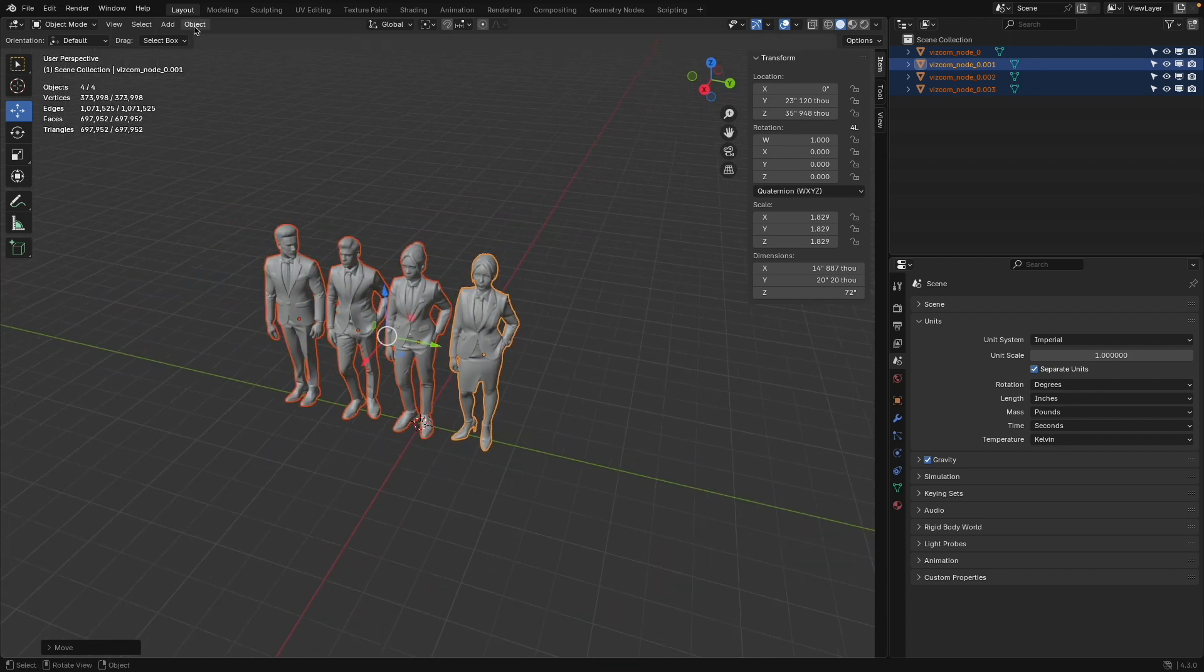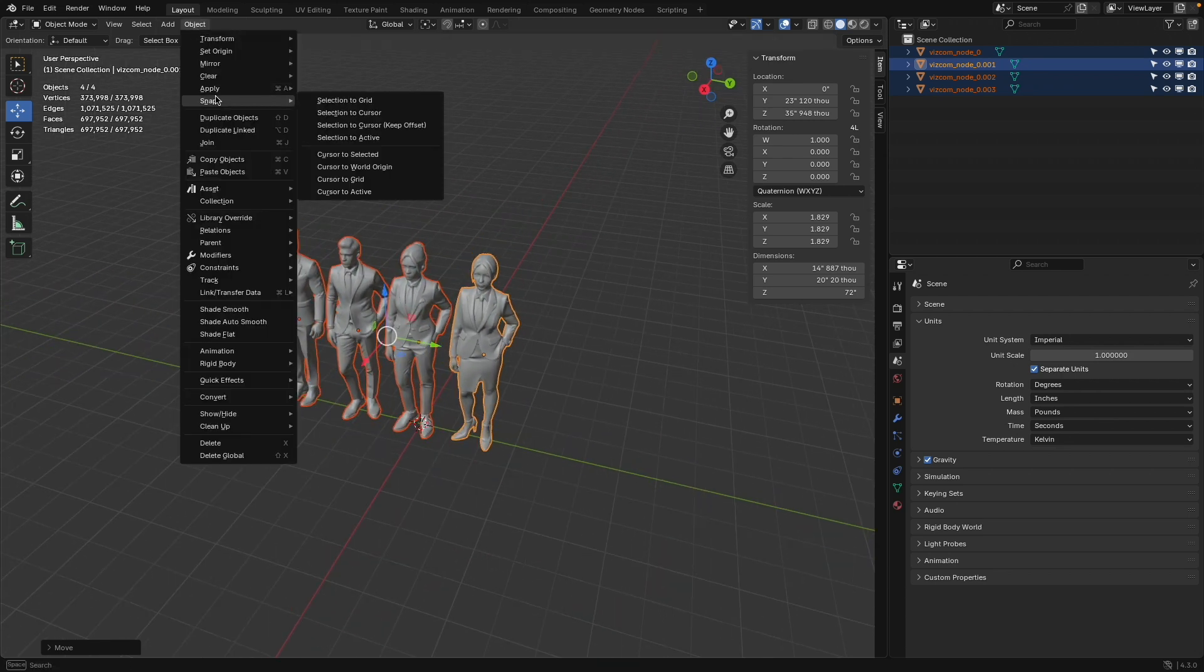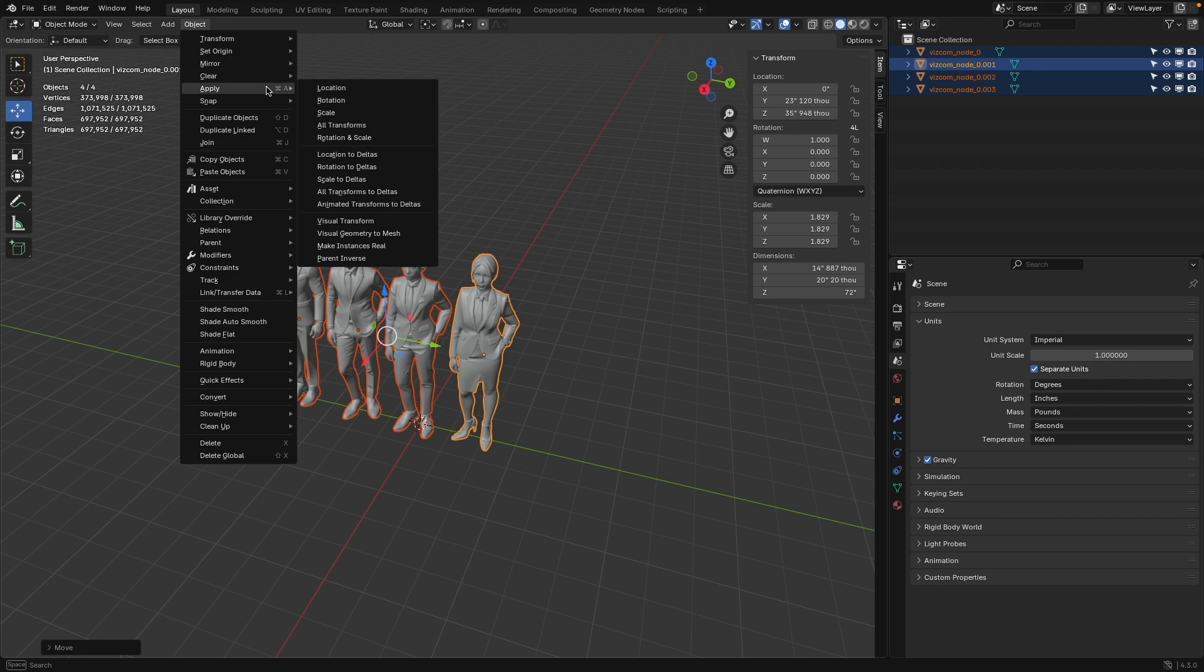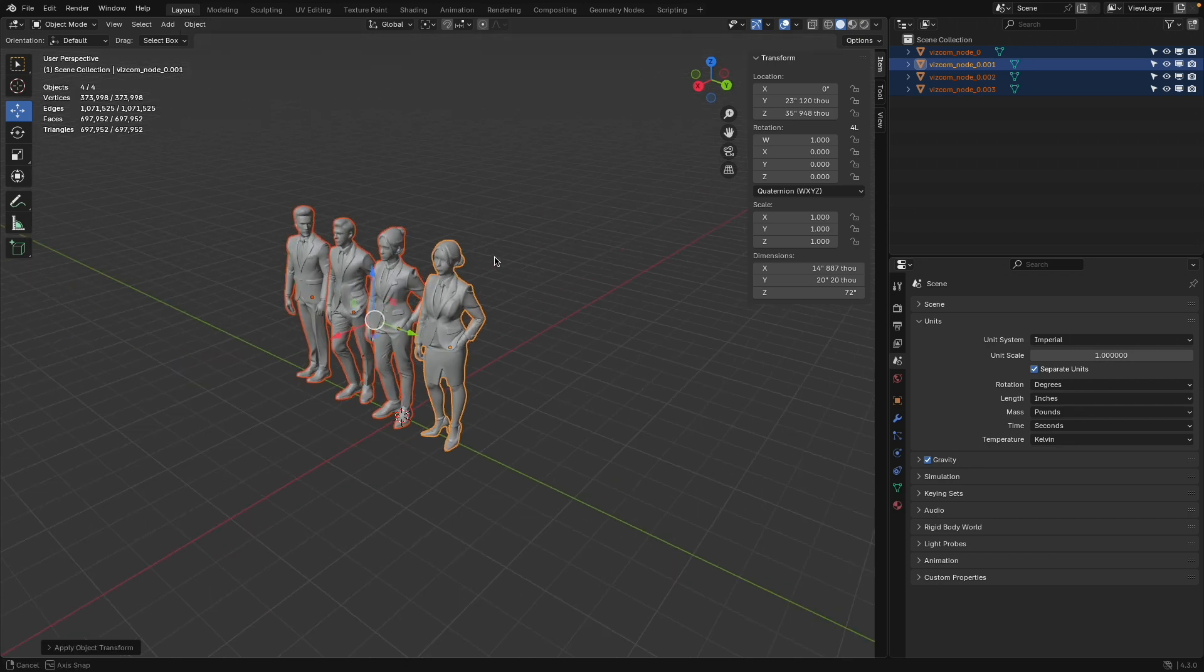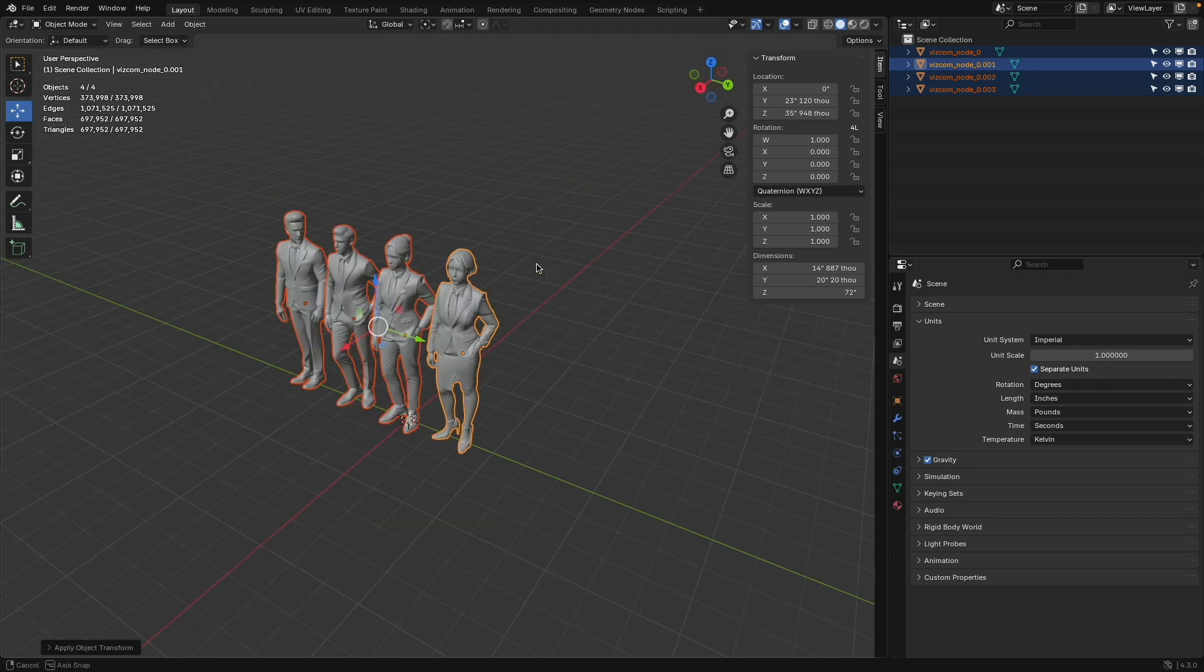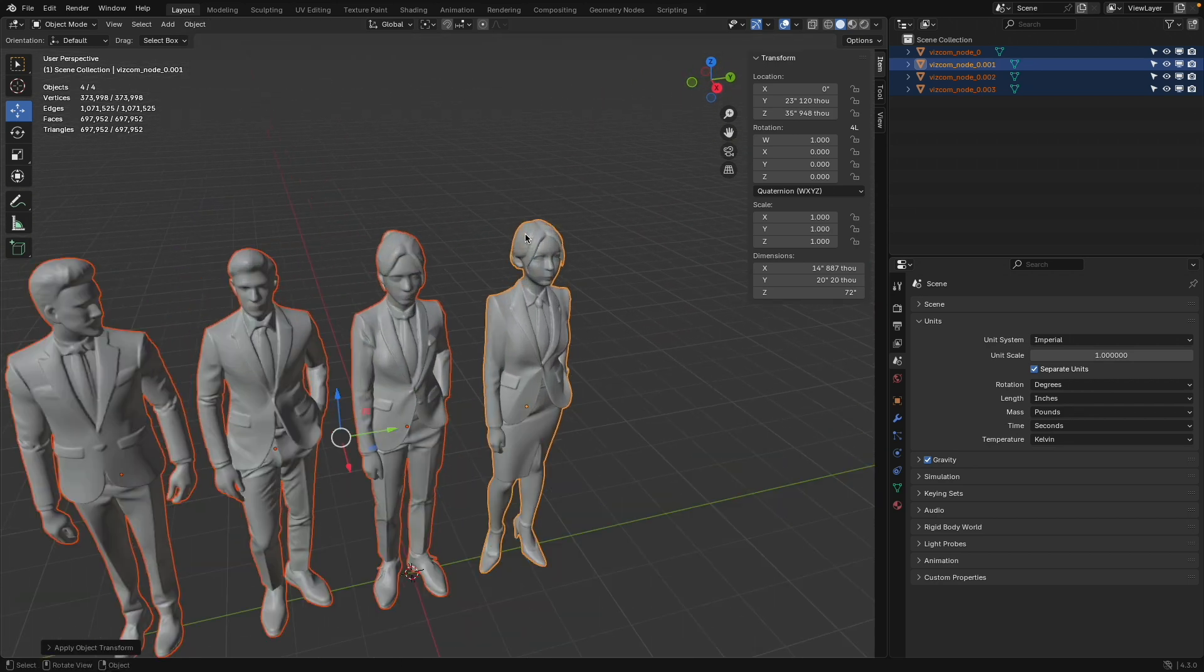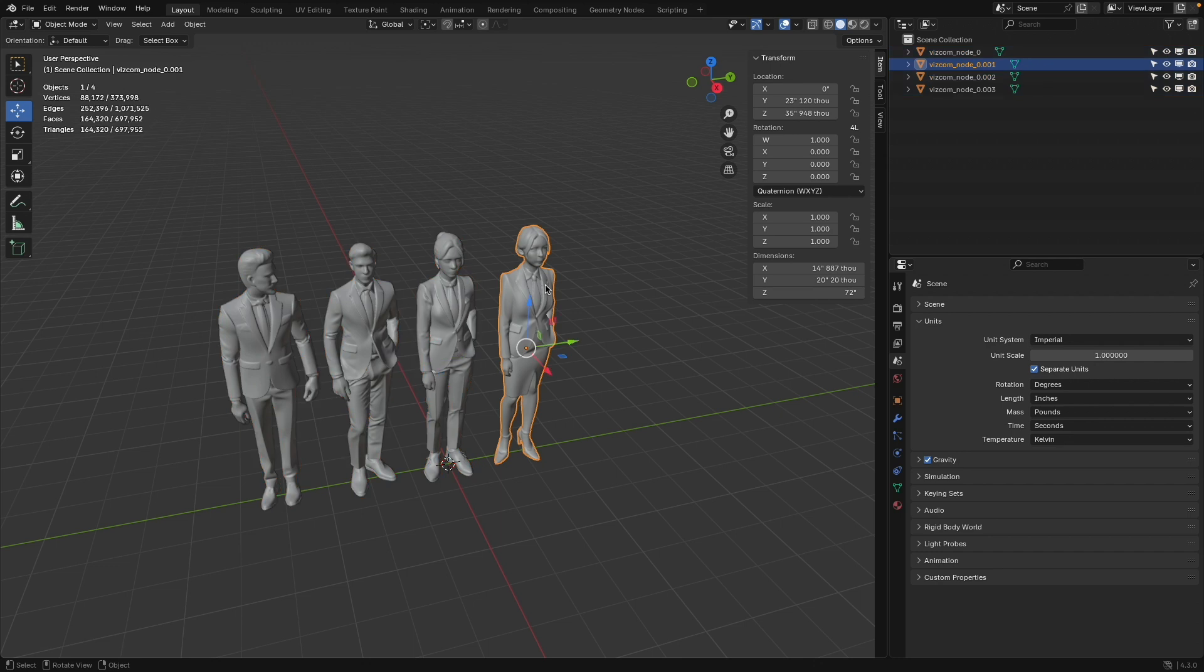I press A to select everything. Go to Object, Apply, and Scale. Now these humans are really in the correct scale.